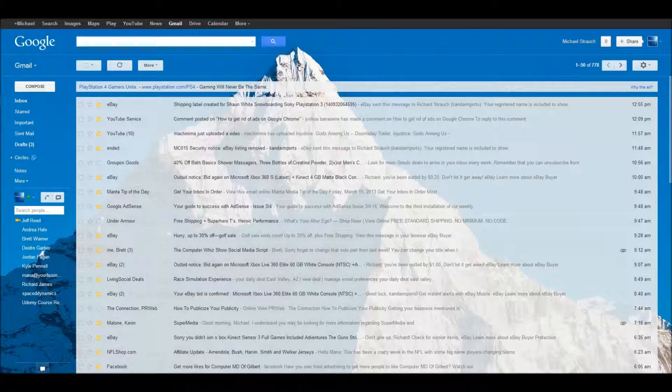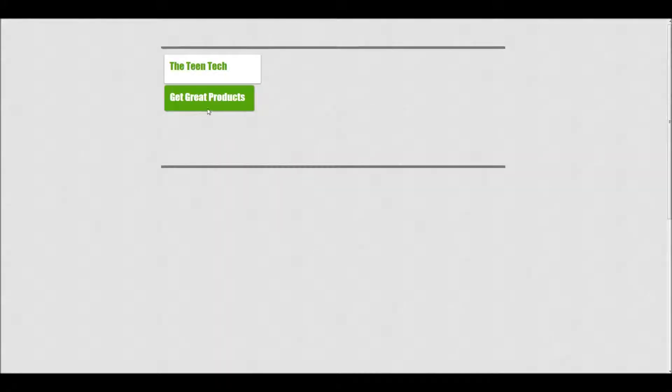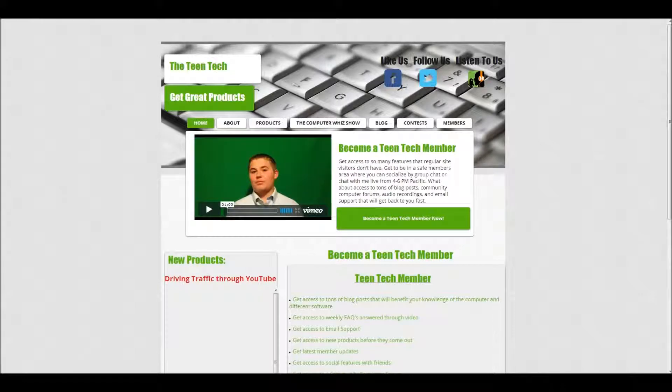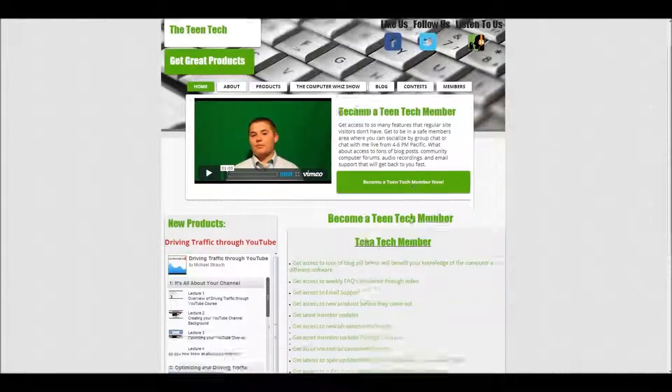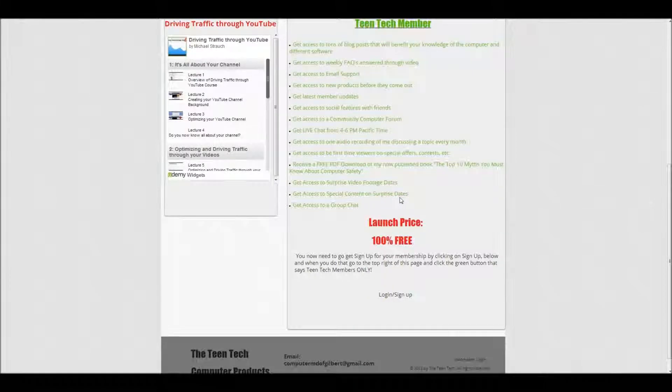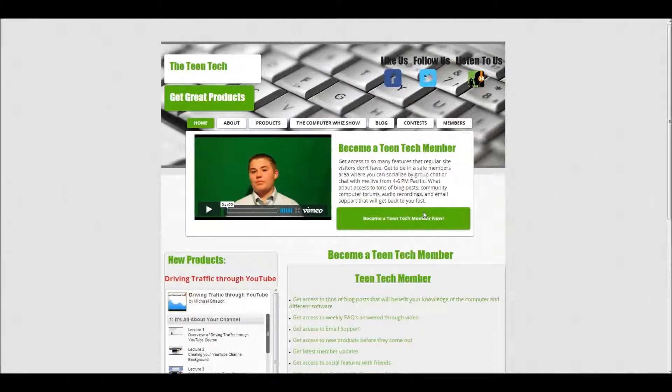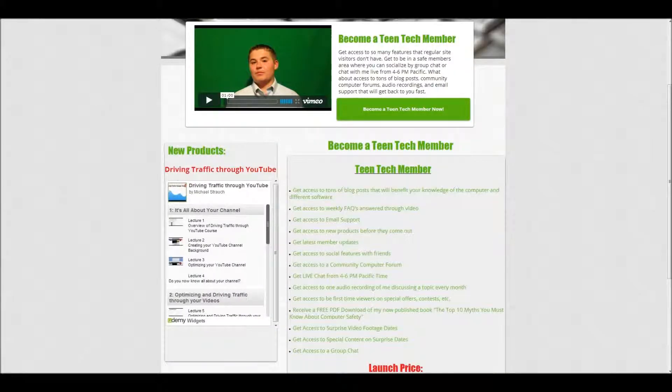All right, thank you everyone, and follow up on the next videos. Remember, the link to my website, theteentech.com, is down below. Something real cool about my website that I'll show you right now is that we just implemented memberships. Now here's the very cool part. You scroll down and it's 100 percent free right now. It's our launch price because I just launched it last night.